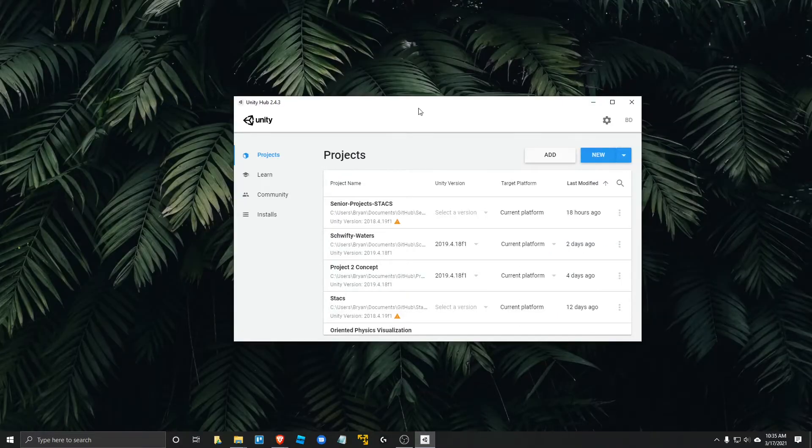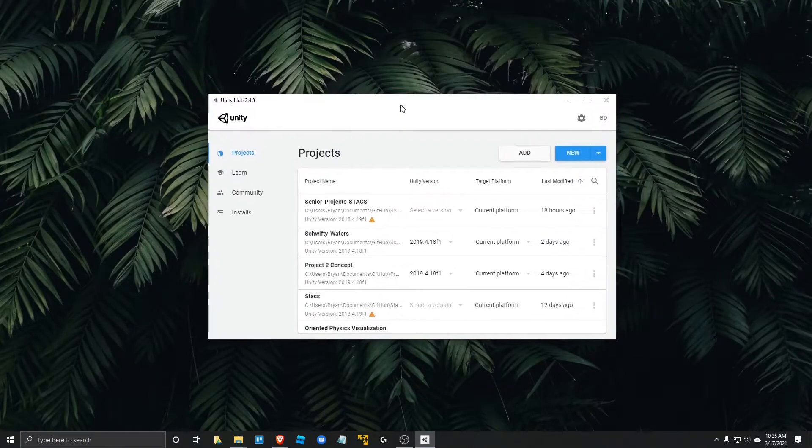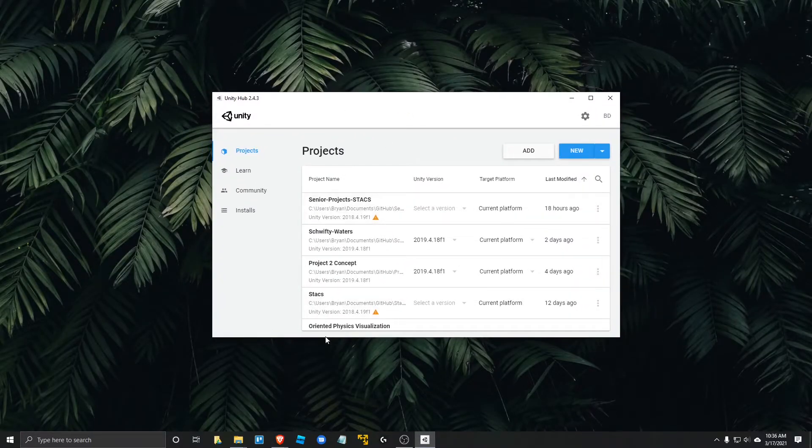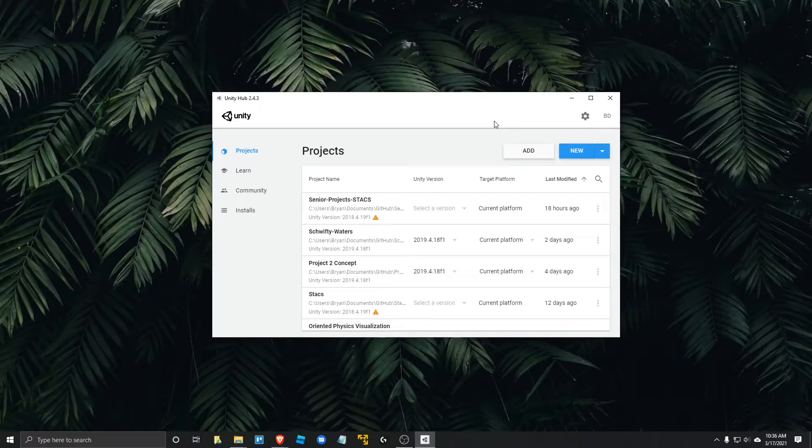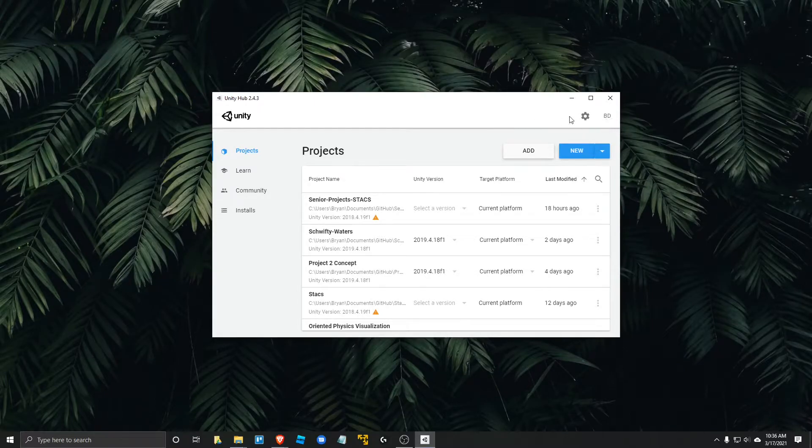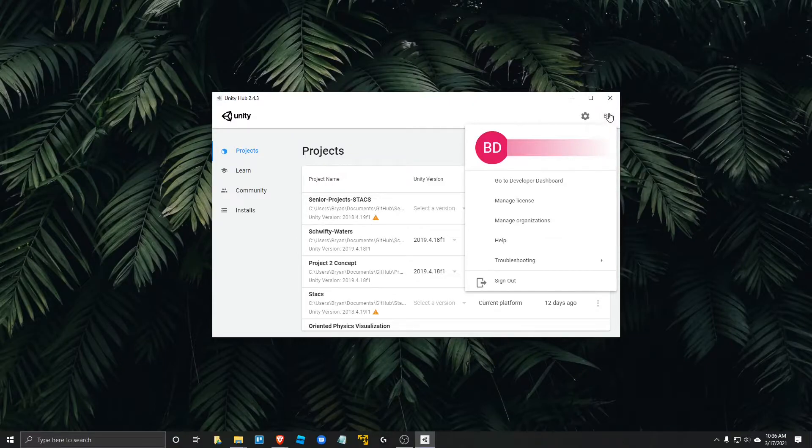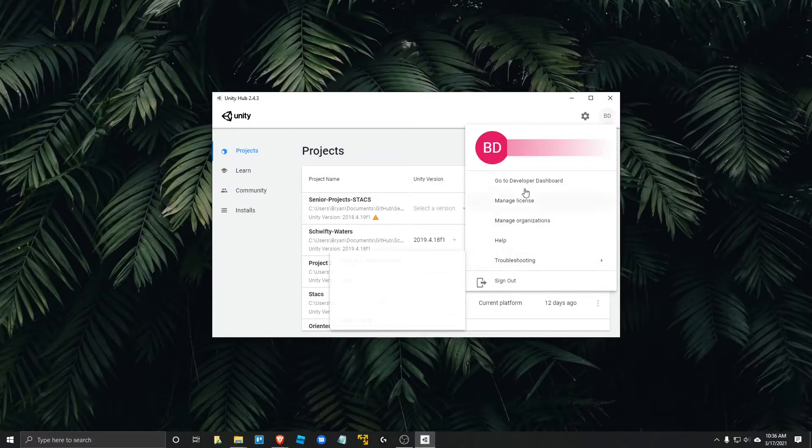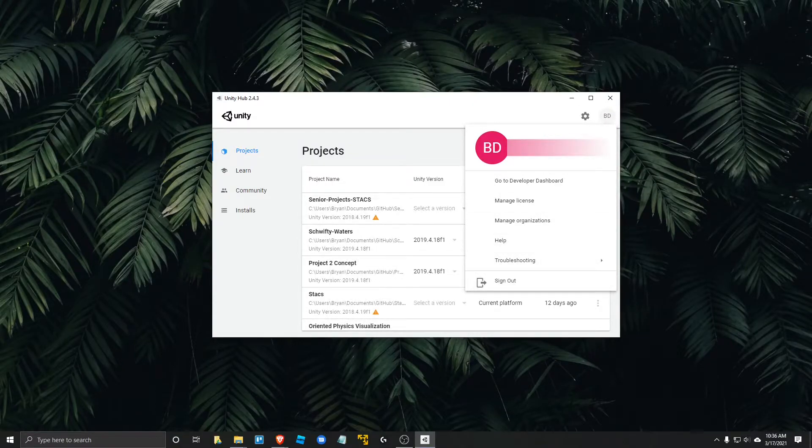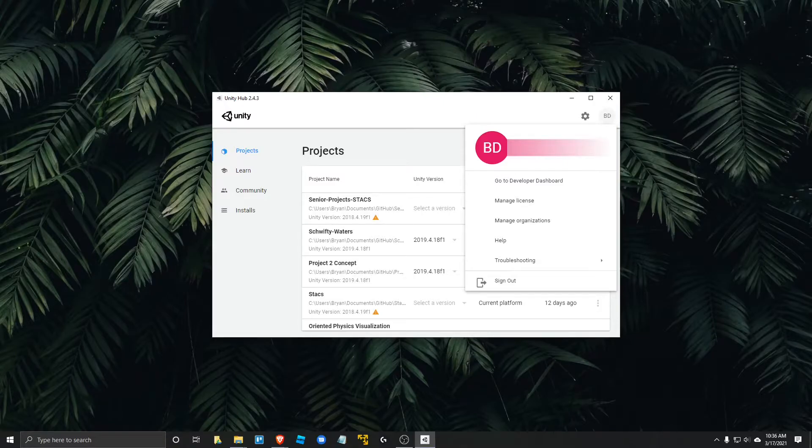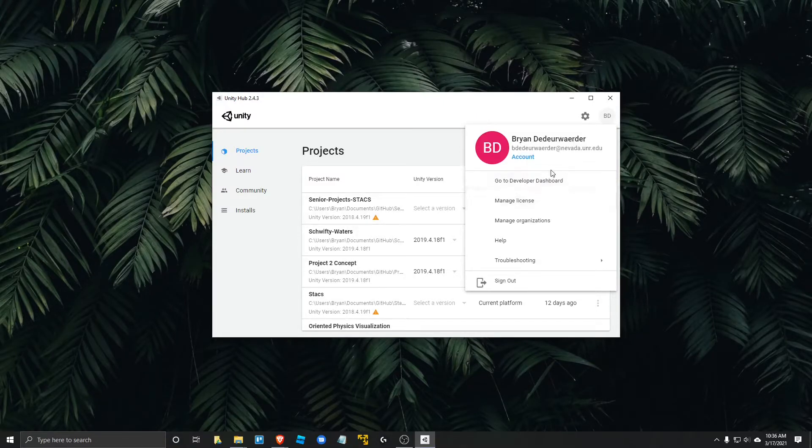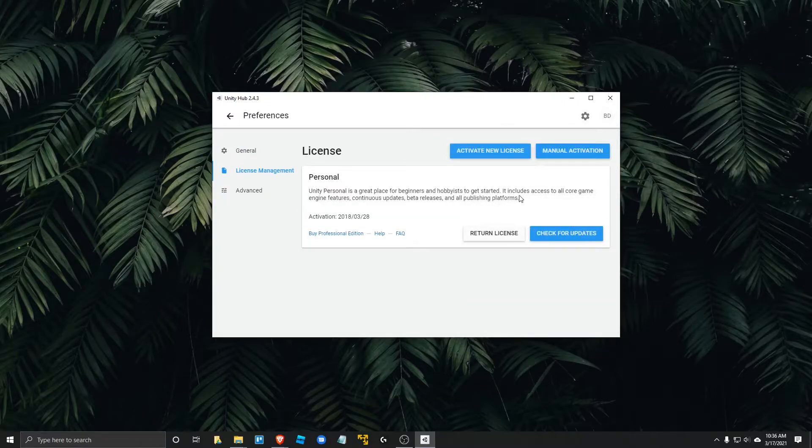Once you've downloaded and installed Unity Hub, you're going to want to sign into your account. And you'll know if you're signed in in the upper right hand corner if you see your initials. But if you don't see your initials, then just go ahead and click that and it should give you the options to sign in. So you can see I'm signed in under my university account here. You're going to want to go ahead and manage your license.